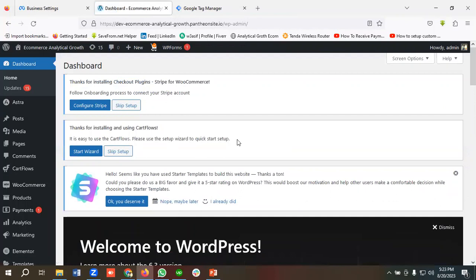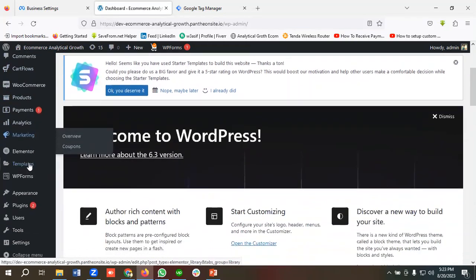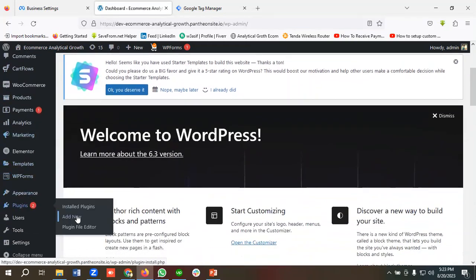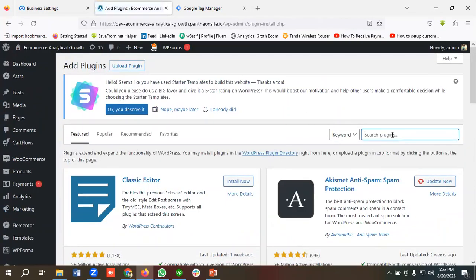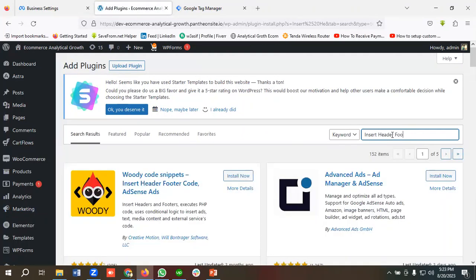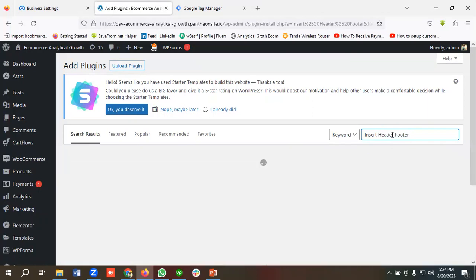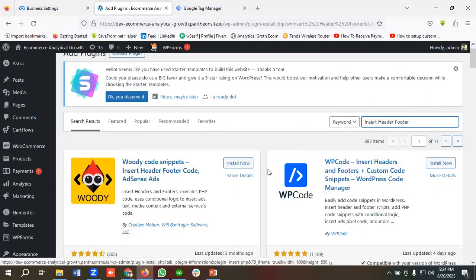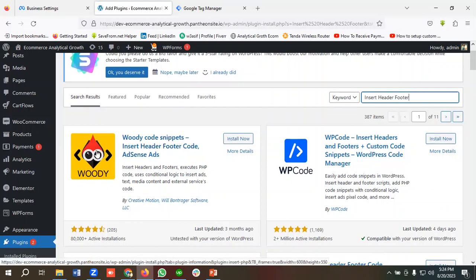I'll be using a plugin for installing Google Tag Manager, so I'll go to the plugin section and click on 'Add New'. I'm going to search for 'Insert Header Footer'. You can use this one or the other option — I'll click on this one, then 'Install Now' and 'Activate'.